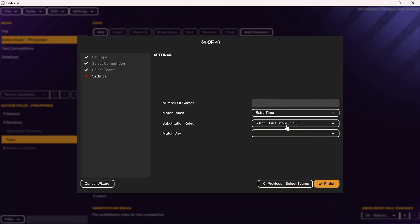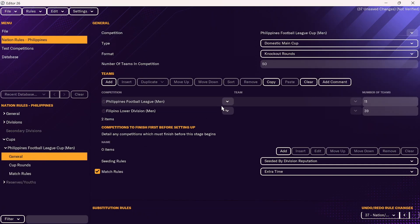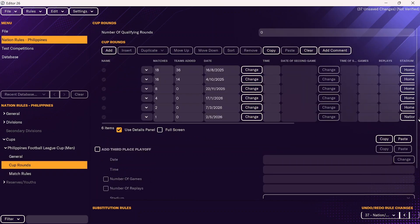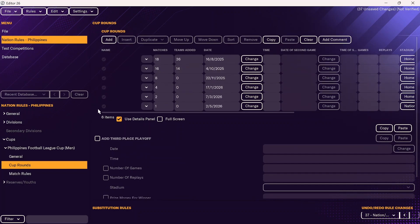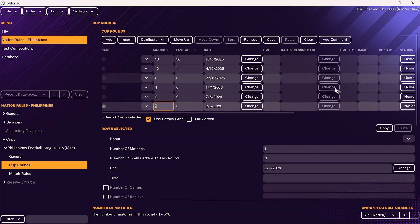You don't need to define the match day — Football Manager will add that automatically. Then click on finish and go through the same process as with the league. You'll click on Philippines Football League Cup and go to general to check everything looks good. You can also add prize money by round — for example, for the final (one match played), the semifinal (two matches played), quarterfinal, and so on. Click on prize money for winner or appearance money.